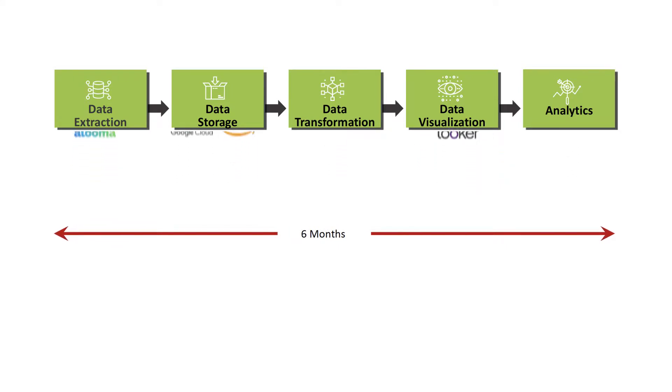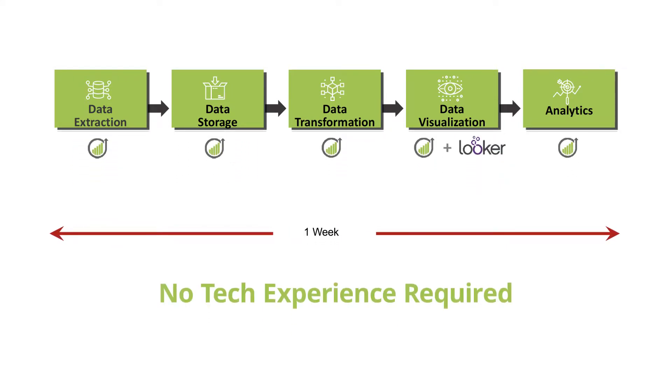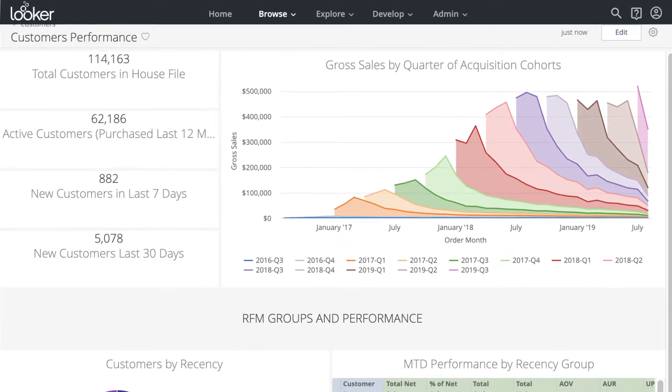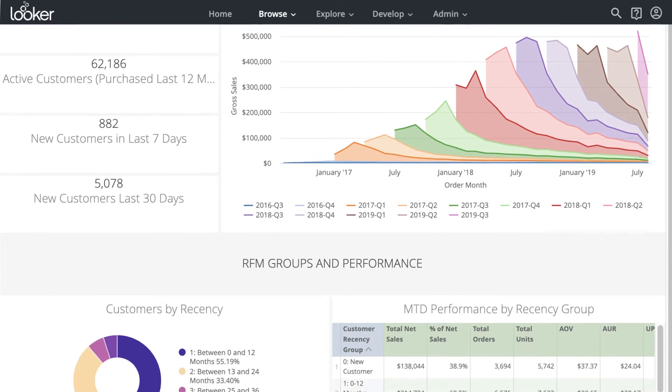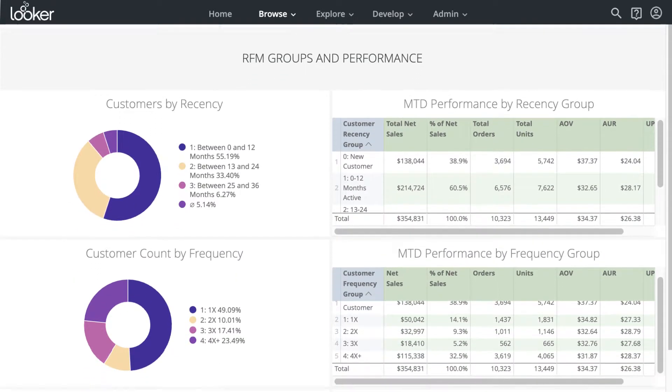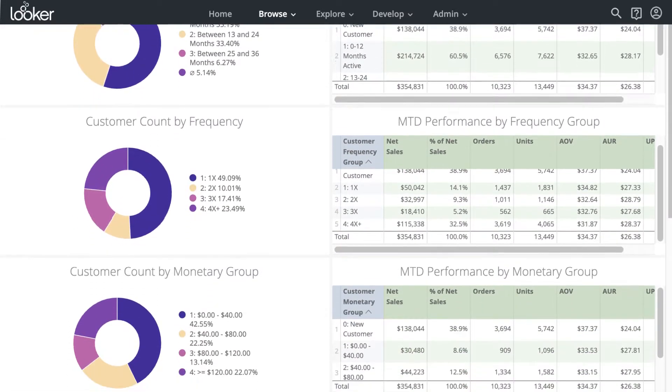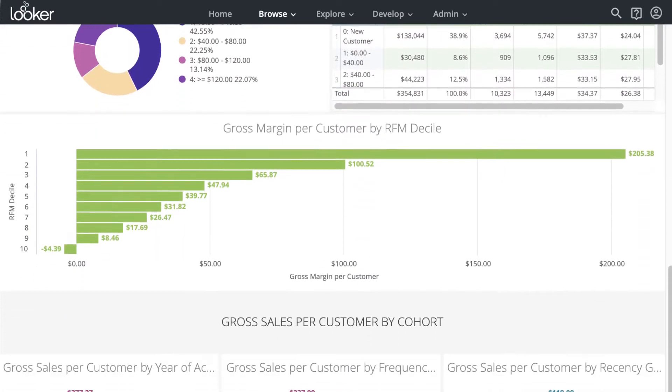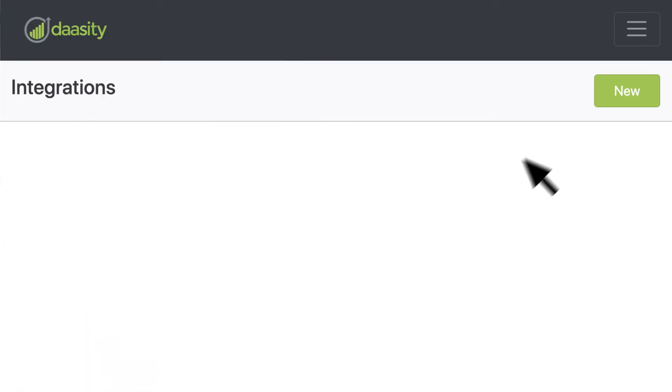Dacity and Looker have taken this complex process and made it powerfully simple. Built by e-commerce and retail experts, the proprietary data model gives you a holistic, well-structured dataset designed to answer complex business questions. Dacity's app makes setup simple and quick.